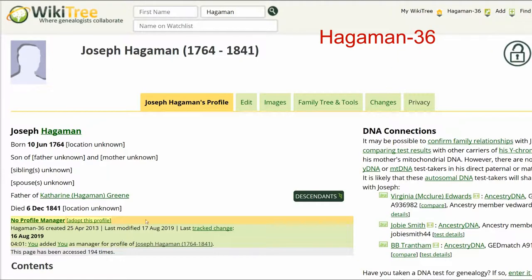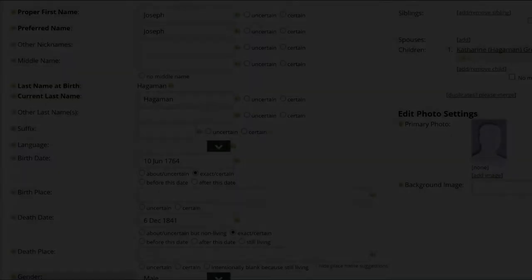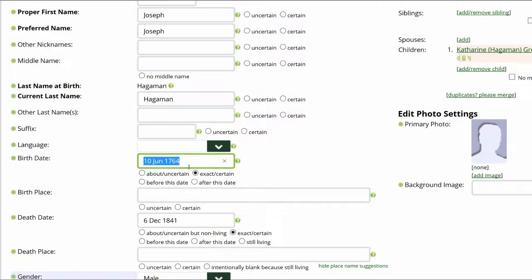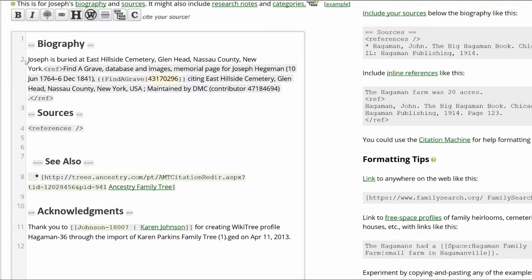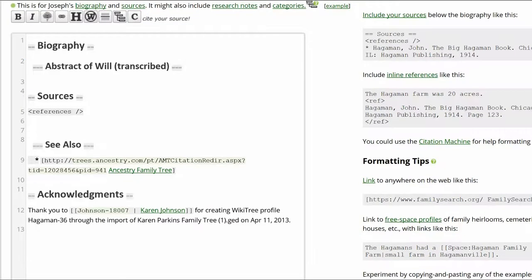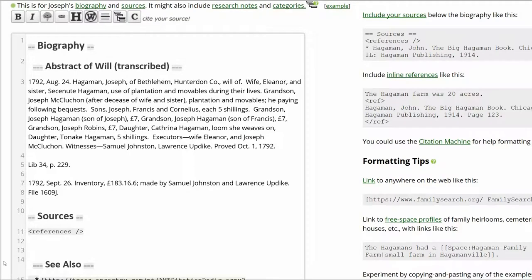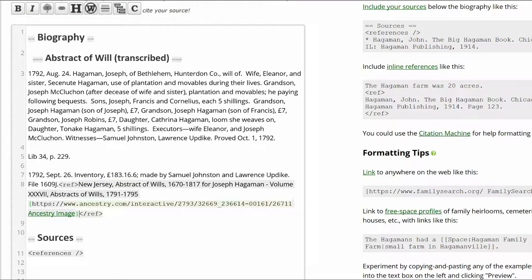On Hagerman 36, click Edit. In the Data section, delete the date of birth. Since the date was originally marked as certain, mark it as uncertain. Change the date of death to 1792 and mark it as uncertain. Add New Jersey as the place of death based on the will and mark it as uncertain. In the Biography section, delete the burial information and the Find a Grave record. Add information about the will and create the inline citation.